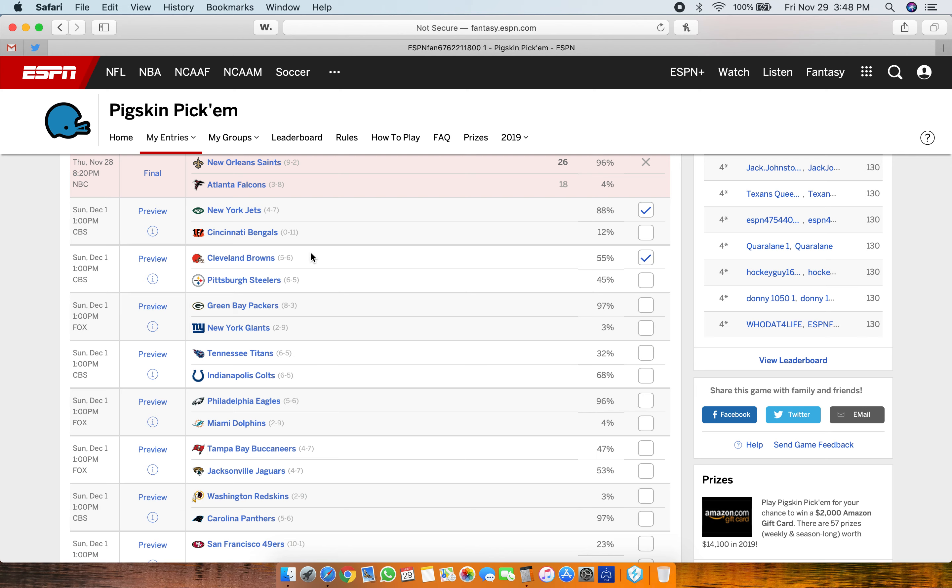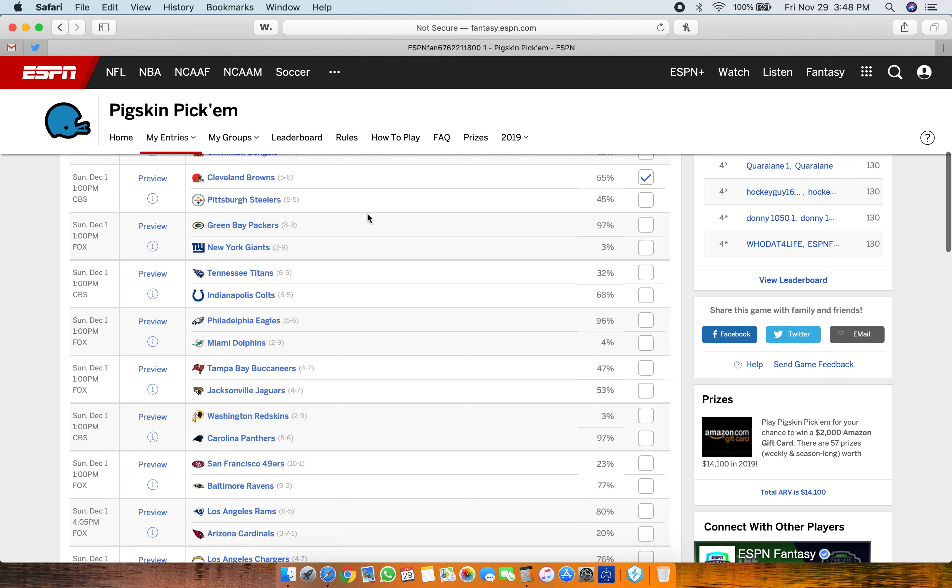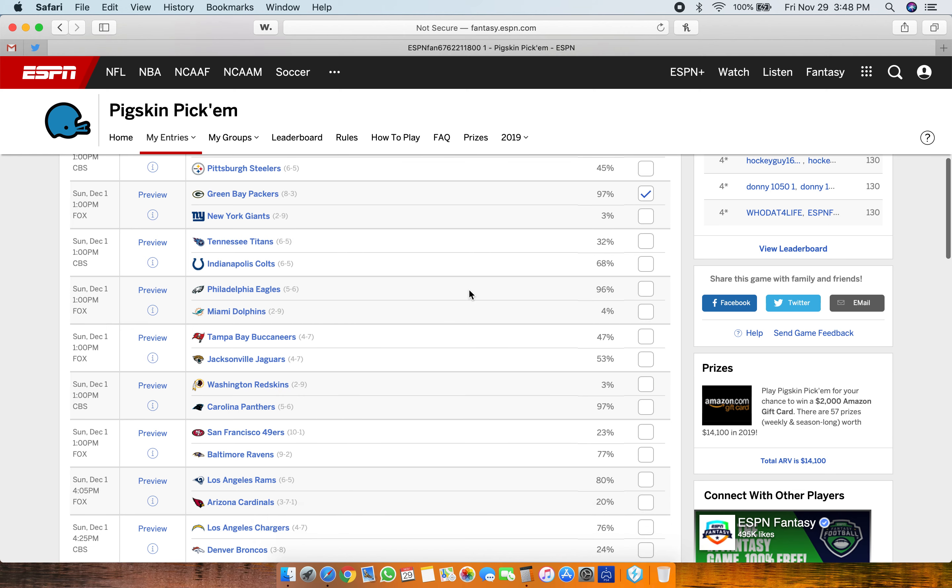I'm gonna go with the Browns. Packers, Giants. I feel like Aaron Rodgers wants a really good bounce-back game because what happened against the Niners, he just looked bad. So I think he'll have a big game against the Giants.